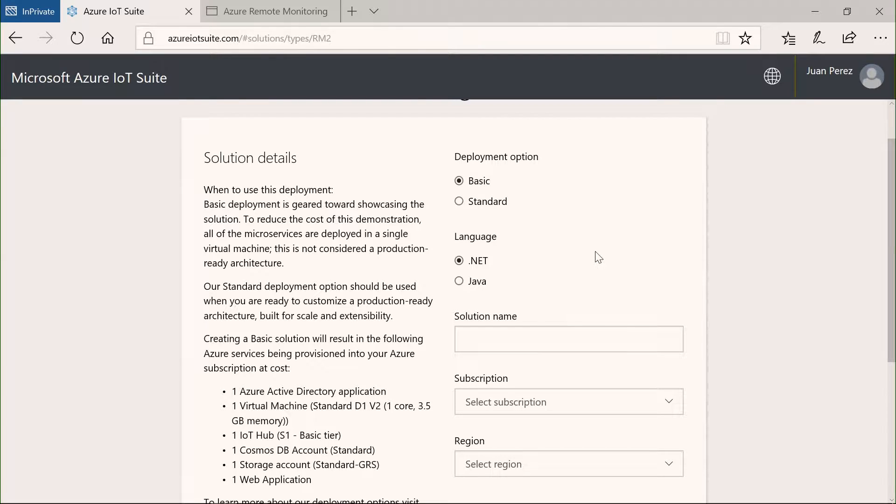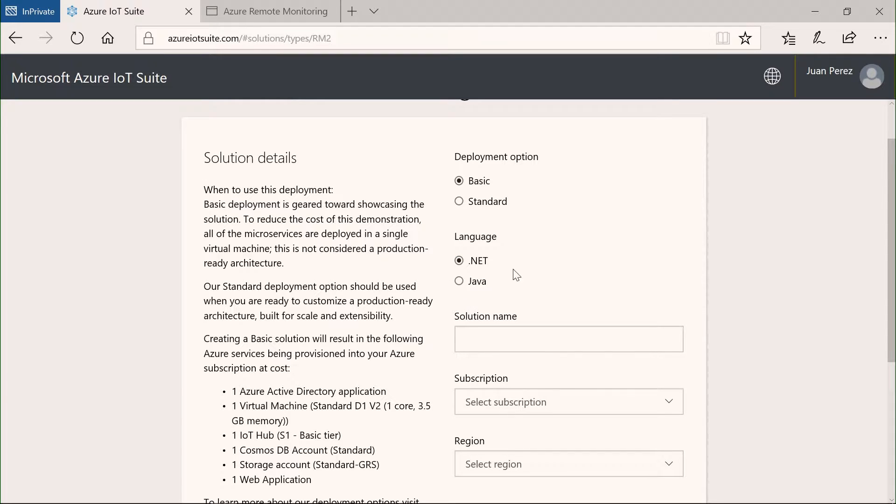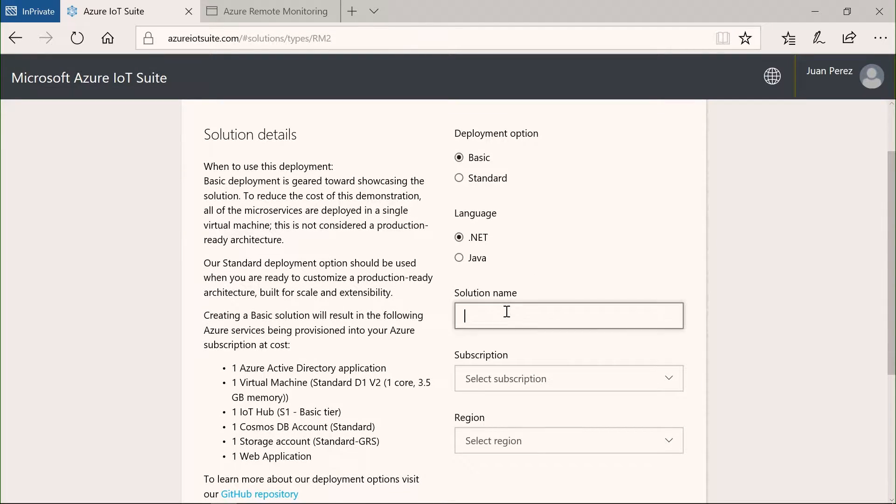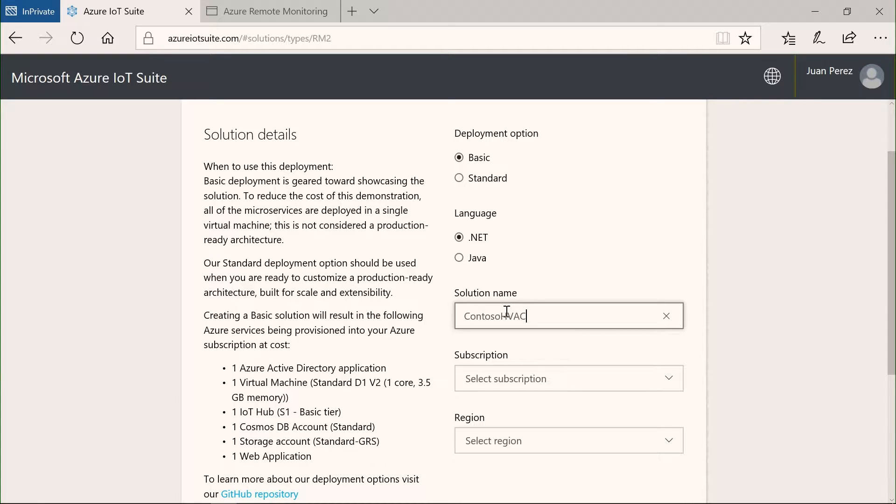My backend is developed with code, so I can pick .NET or Java. As an exec, I don't care right now. What I can do is actually then create that Contoso HVAC service solution.